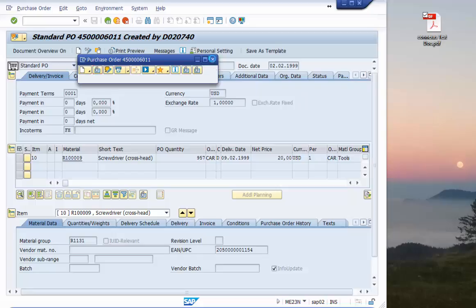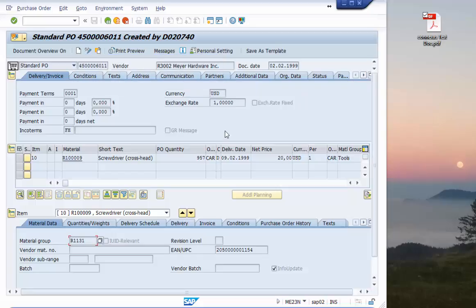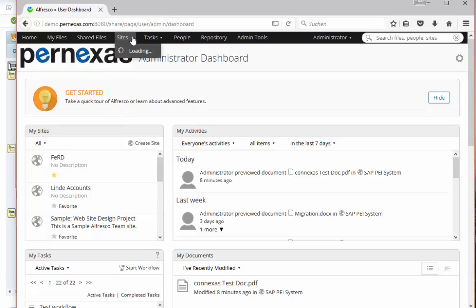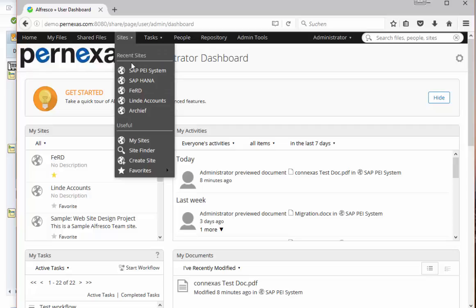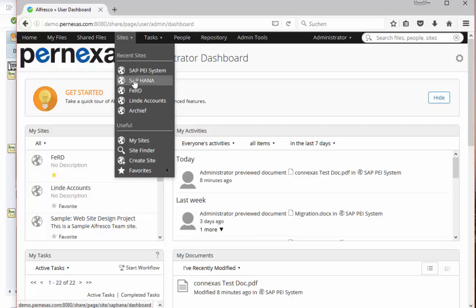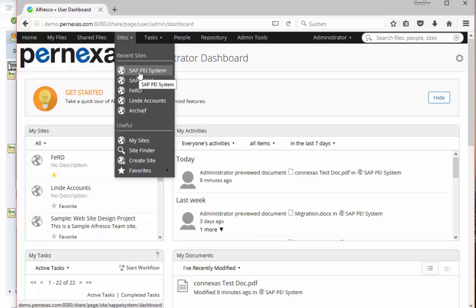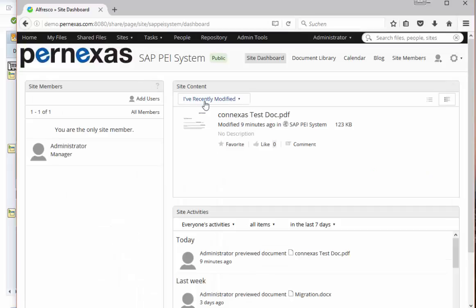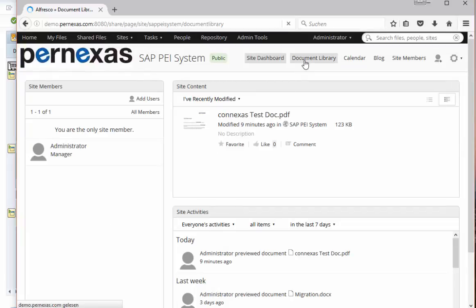Now let's have a look to the Alfresco site. So this is the overview or this is the front end for the end user in Alfresco, it's Share. We have the chance to choose different sites, logical areas inside Alfresco where we can by the way manage many different SAP systems. So in this case we have here our pay system where we did the demo right now and in this system I check the document library besides all the other functionality that you have available on the Alfresco site.